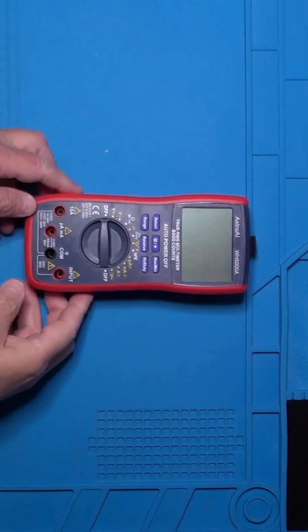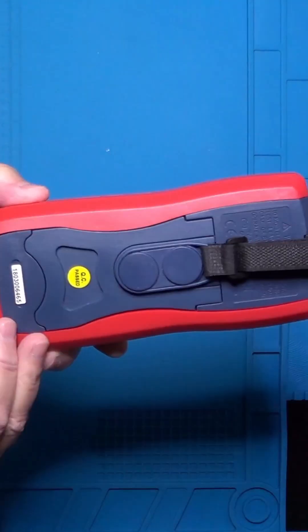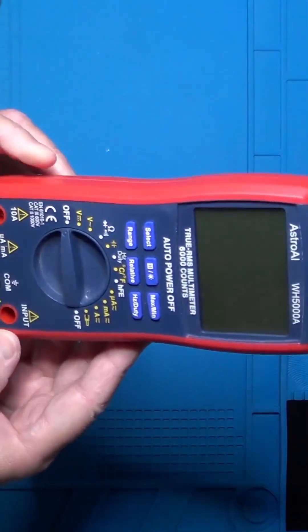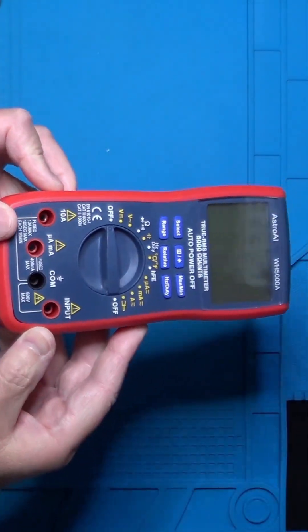The second must-have, the digital multimeter. Measures voltages, current, resistance, the basics.